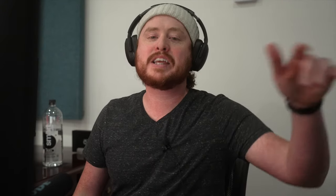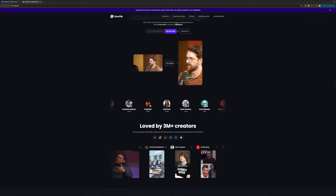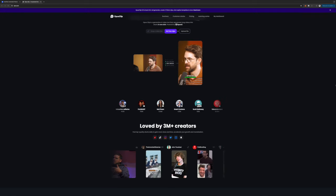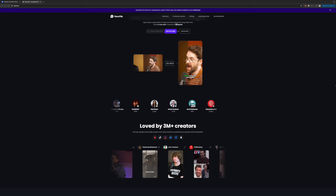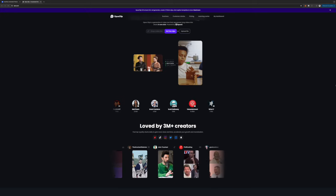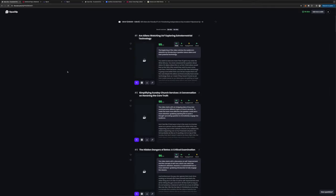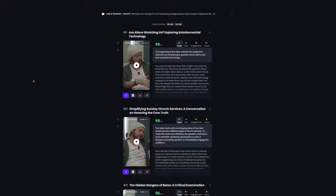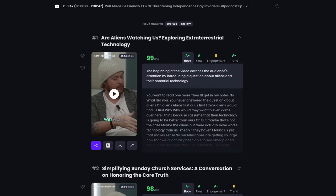Now once your audio is mastered to your liking, the next tool you'll want to use is Opus Clip. Opus Clip takes your long-form content and turns it into shorts, TikTok videos, or Instagram reels. It even gives you a viral rating, so it shows you which clip from your long-form content will be most likely to go viral.